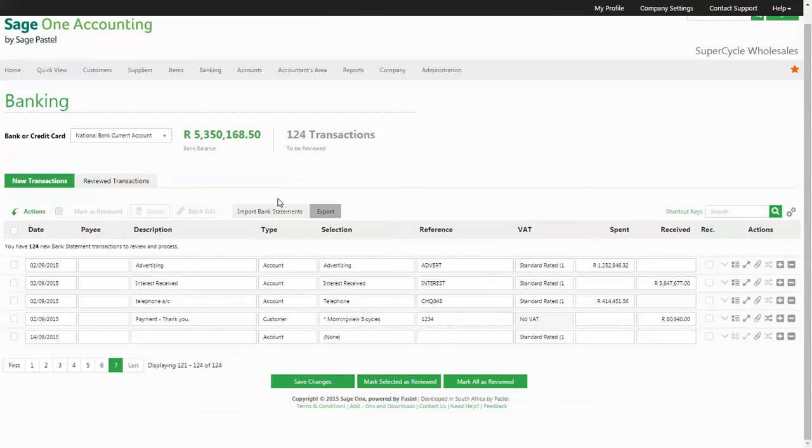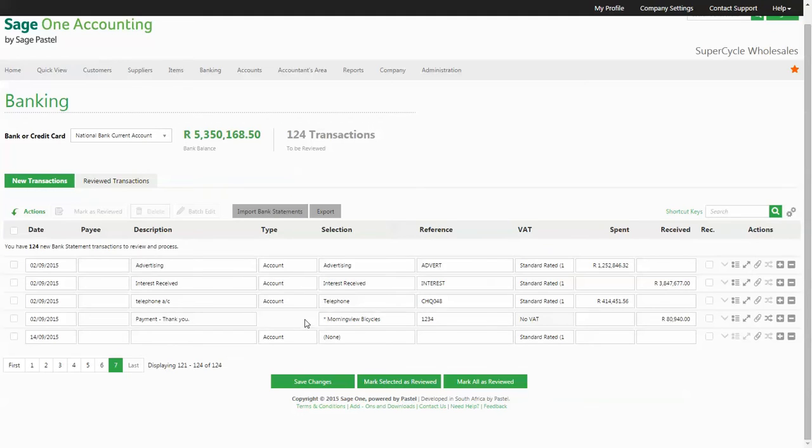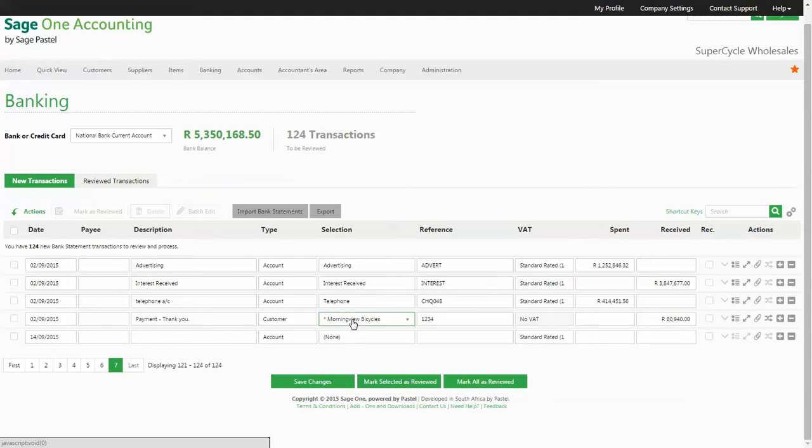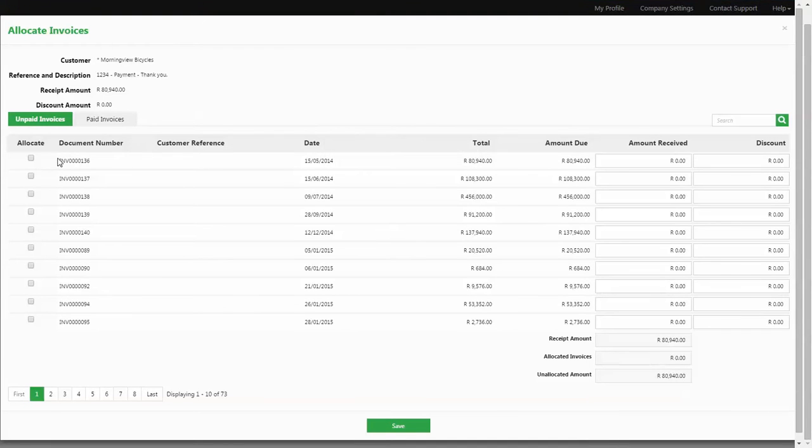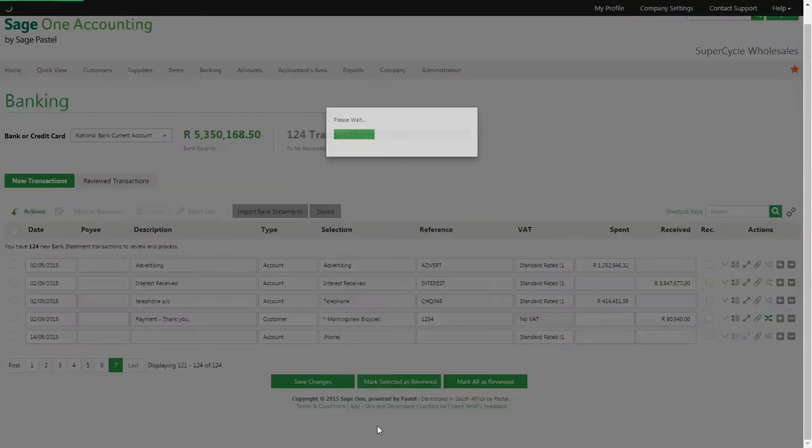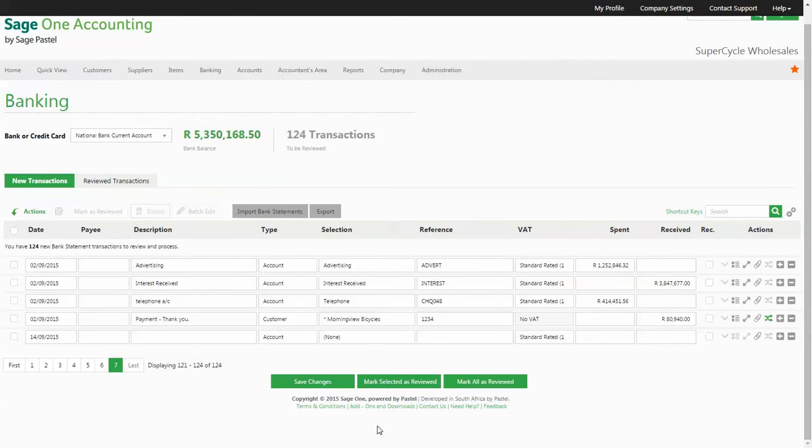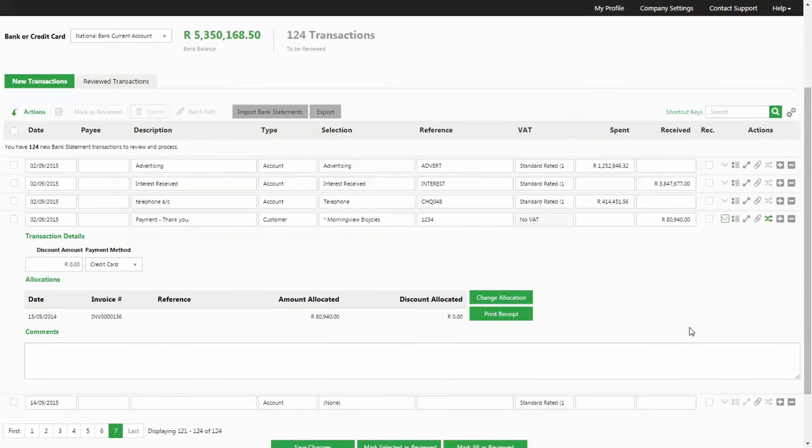When you identify receipts in your bank statements that relates to a particular customer, then you will select the type as customer and then select the particular customer that the receipt relates to. You are able to allocate this customer receipt to the related invoices directly from the banking screen by clicking on the allocate icon and ticking the invoices and value to allocate to each invoice.